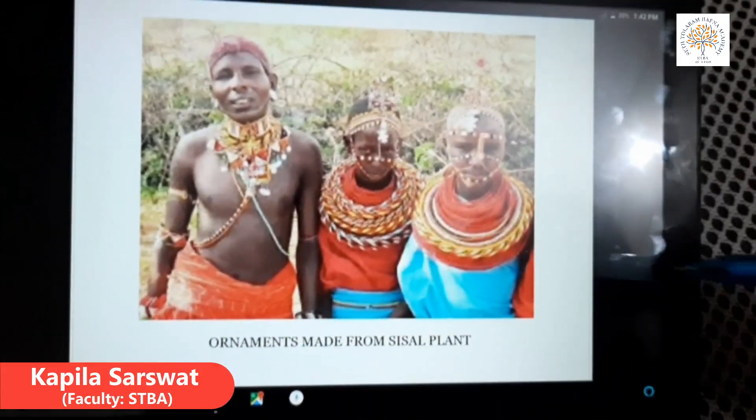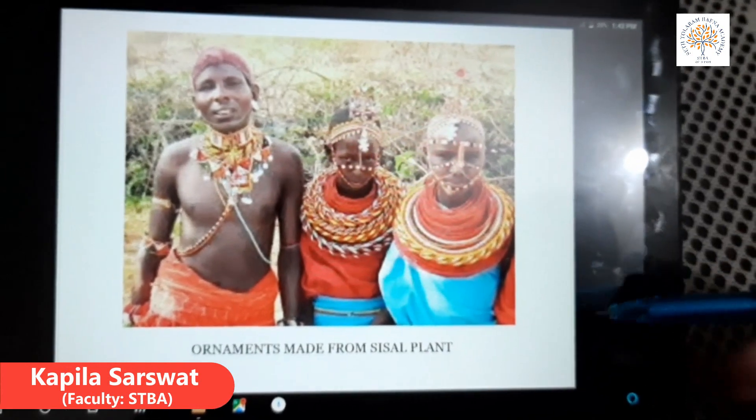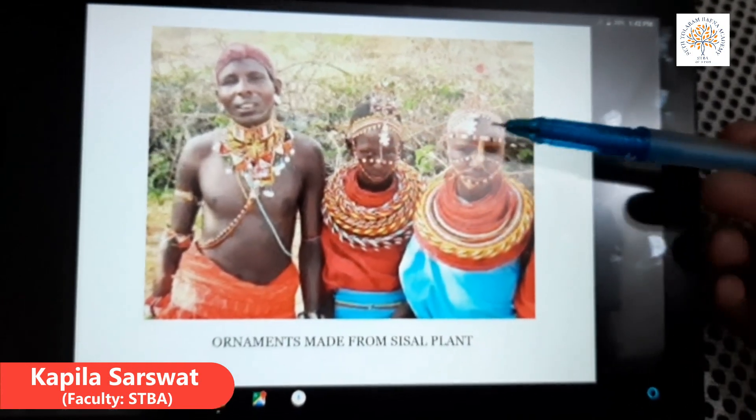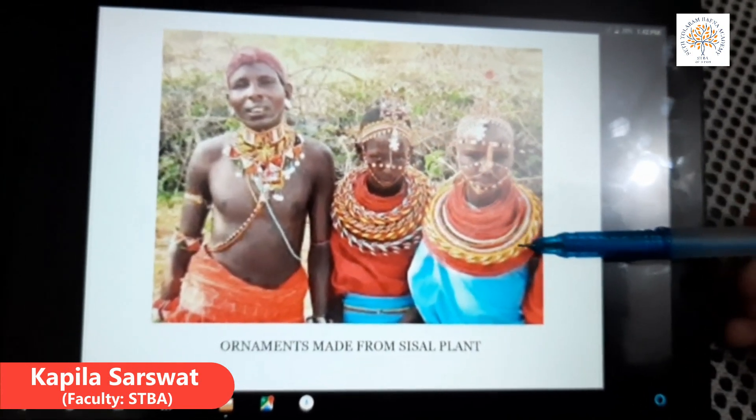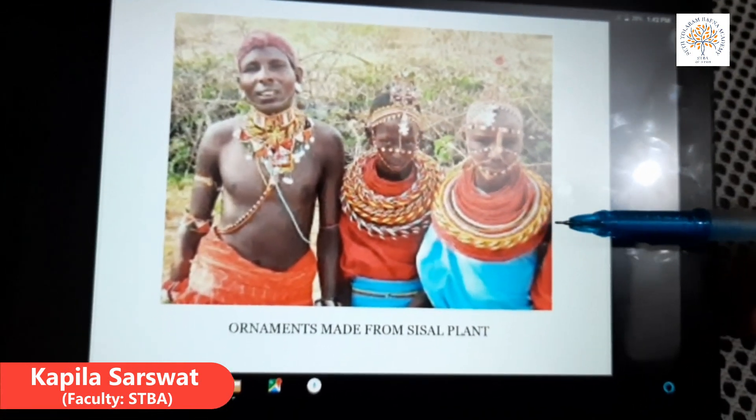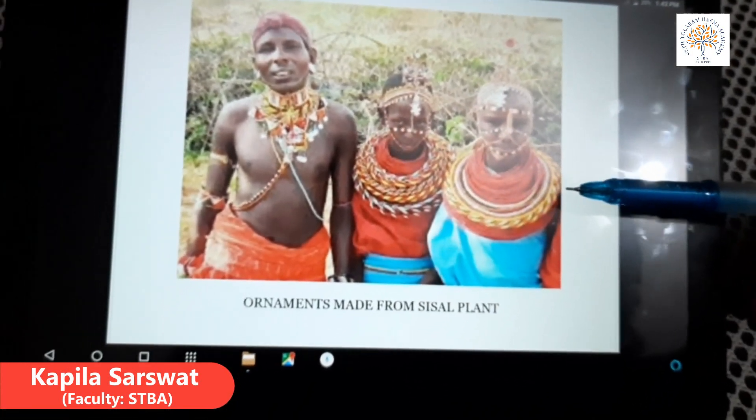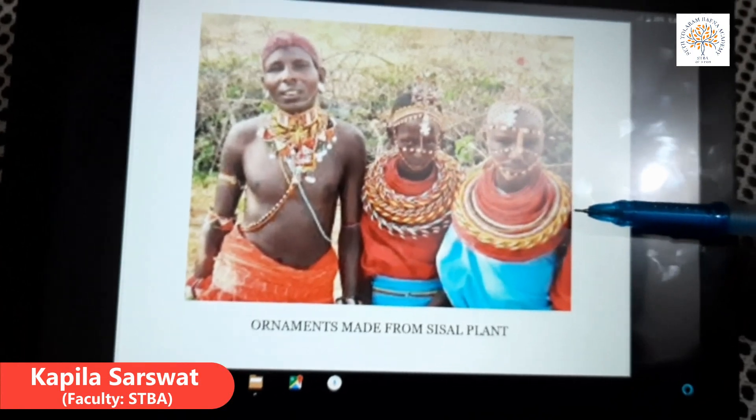Look at this picture — they are wearing ornaments made from sisal plants.